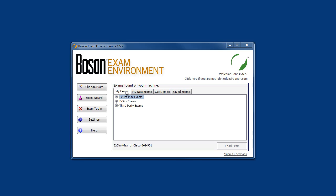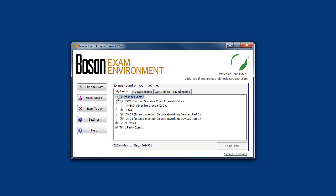First, our Boson XM Max products. These products are our premier exam simulation products created by our highly experienced in-house exam authors and editors. Boson XM Max products are developed to extremely high standards of technical and grammatical accuracy. All Boson XM Max content goes through a rigorous technical peer review and is then thoroughly edited for grammar, consistency, and style.